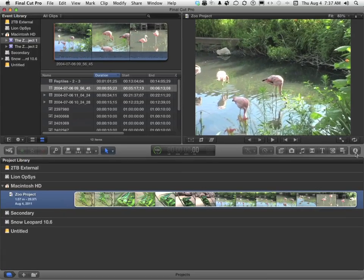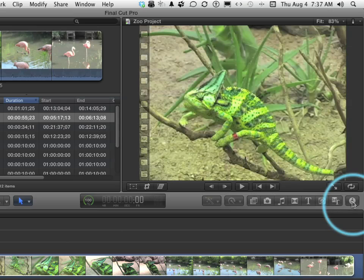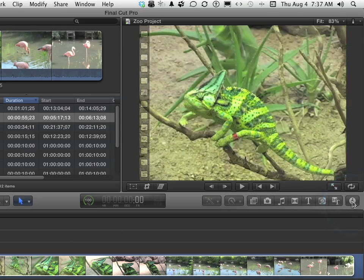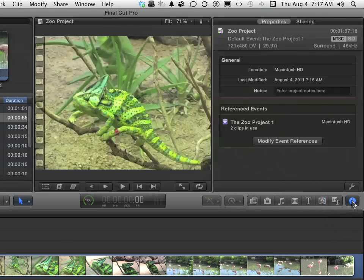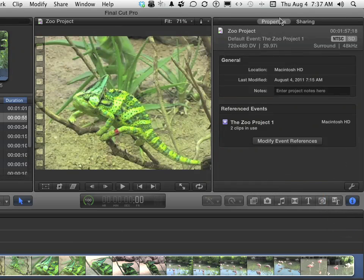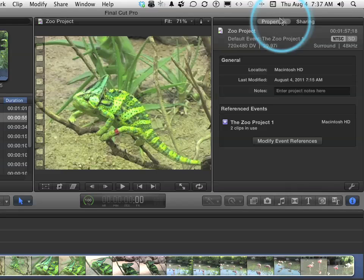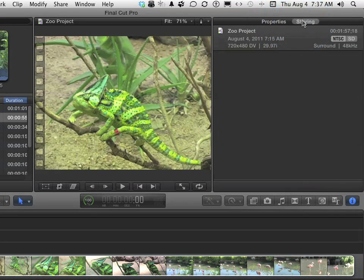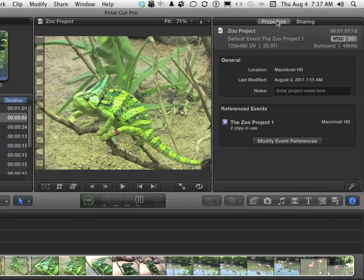Click this button right over here, which is the inspector button, and there you go. You've got two buttons up here. Don't go to Sharing. We'll talk about that later. Go to Properties. Make sure you're there. The properties of this particular project are now listed.